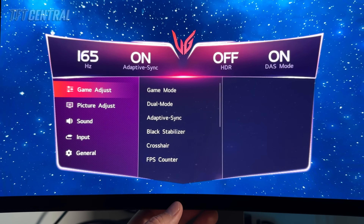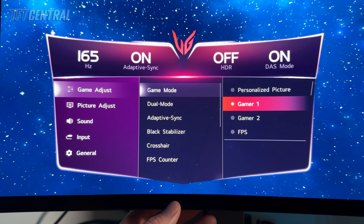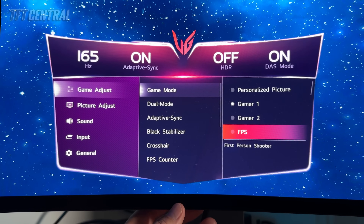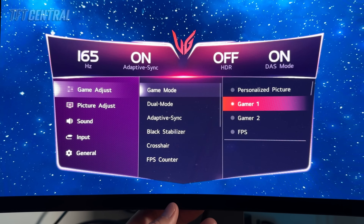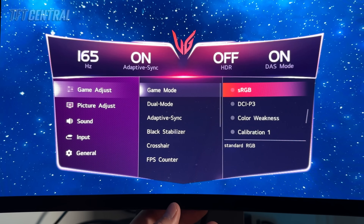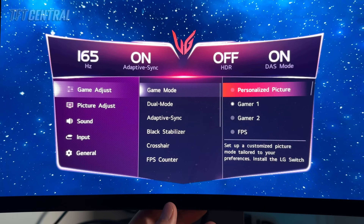We'll set the screen up first of all in SDR configuration. You can select from a couple of the different game mode presets. The default is Gamer 1 which will operate with the screen's full native wide color gamut. The other Gamer-related presets like Gamer 2, FPS, are just different configurations for colors, sharpness, and things like that. You're probably better just sticking with Gamer 1 and using our tweaked settings. If you scroll down the list you'll find options for sRGB and DCI-P3 emulation modes — we'll come back to sRGB in a moment. For now we're just going to leave it on Gamer 1.